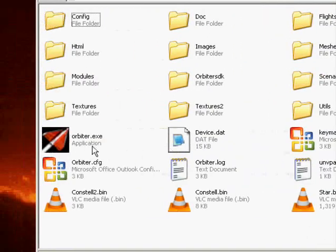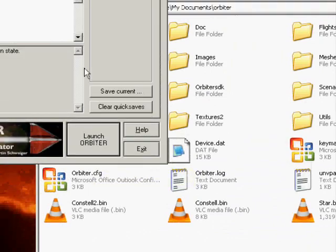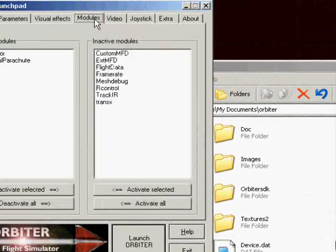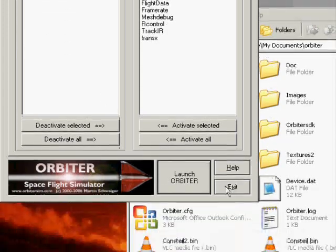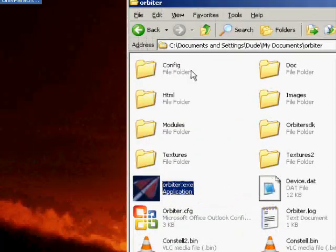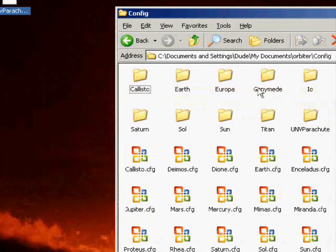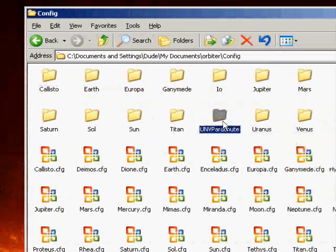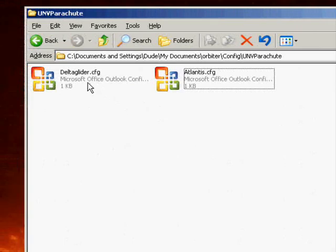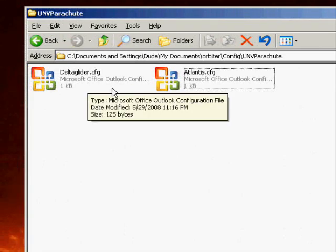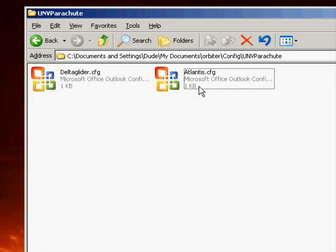We are going to activate the module. The Universal Parachute Addon already comes with two configuration files: one for the Delta Glider and one for the Space Shuttle Atlantis.